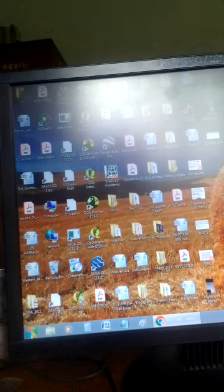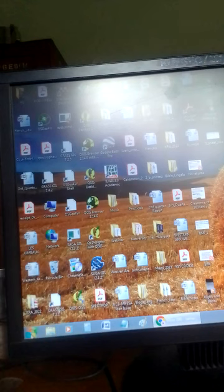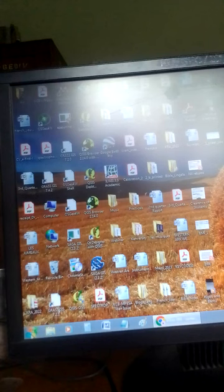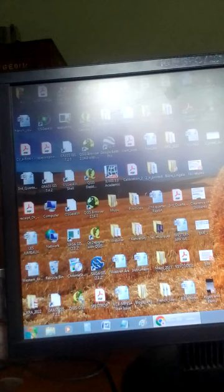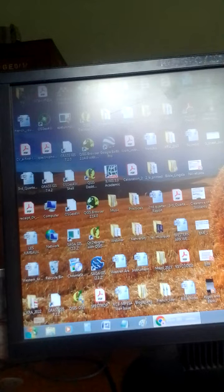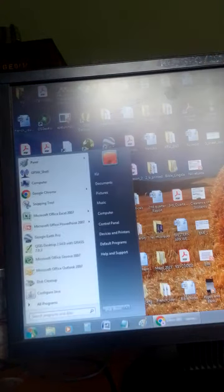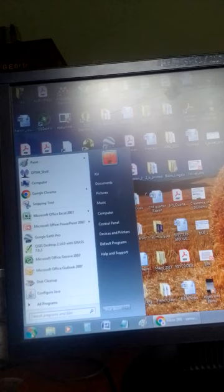Today we are going to open Microsoft Excel on our computer and see how it is used. So switch on your computer and when it is on, you click the start button at the bottom left.